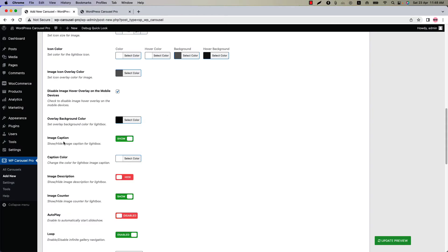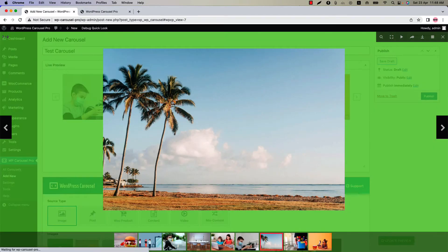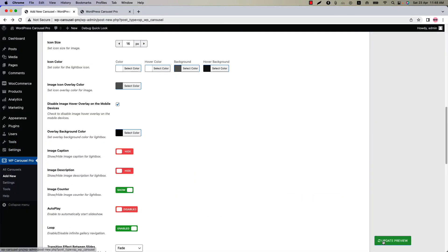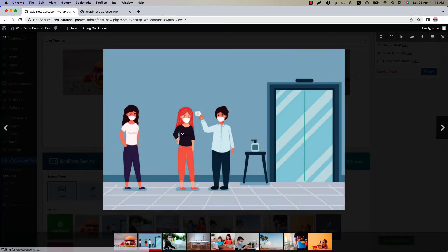You can show or hide the image caption and description from the lightbox. By default the image caption is shown in the lightbox. If I open the lightbox you can see the image caption is showing right here. If I hide it and update the preview, then you can see the caption is not showing anymore.